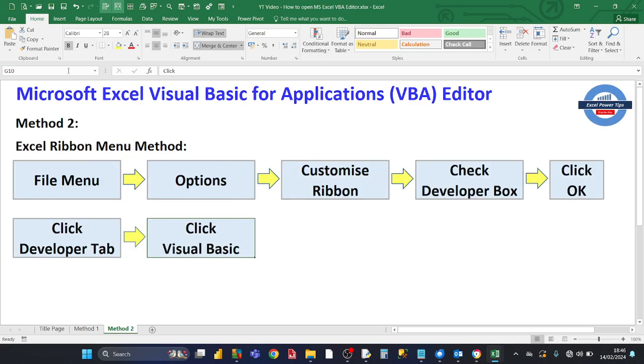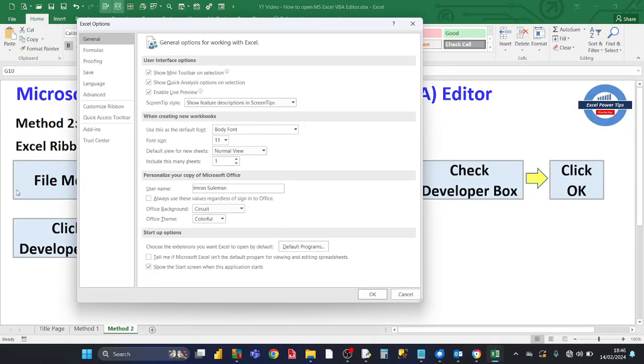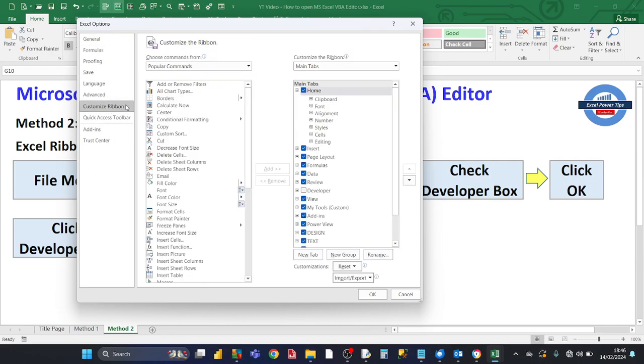The second method is the Excel ribbon menu method. This is where you click on the menu, you click on File, you click on Options, then you click on Customize Ribbon.